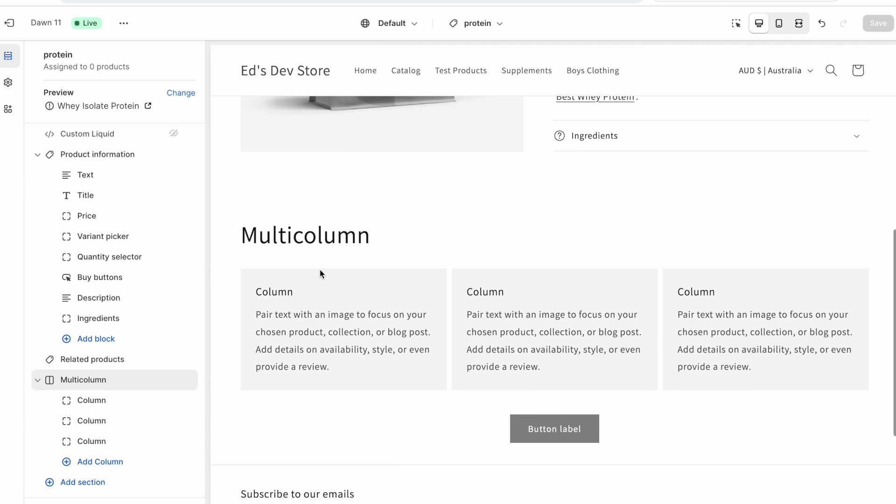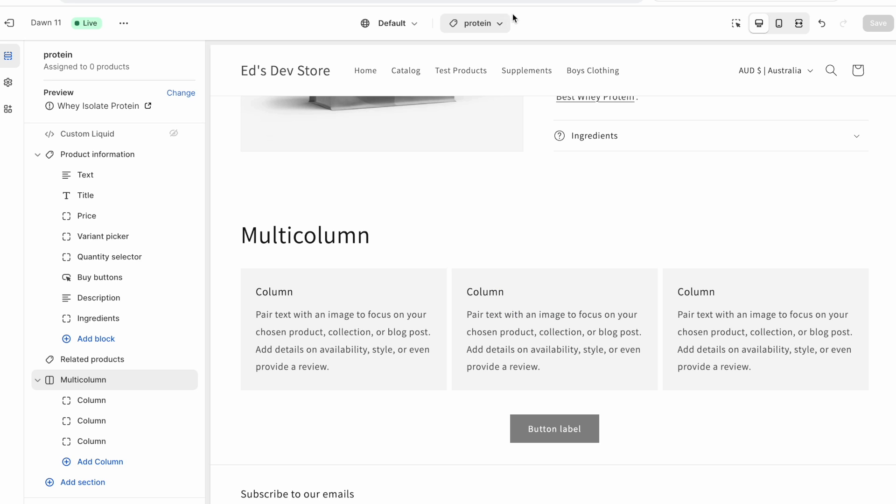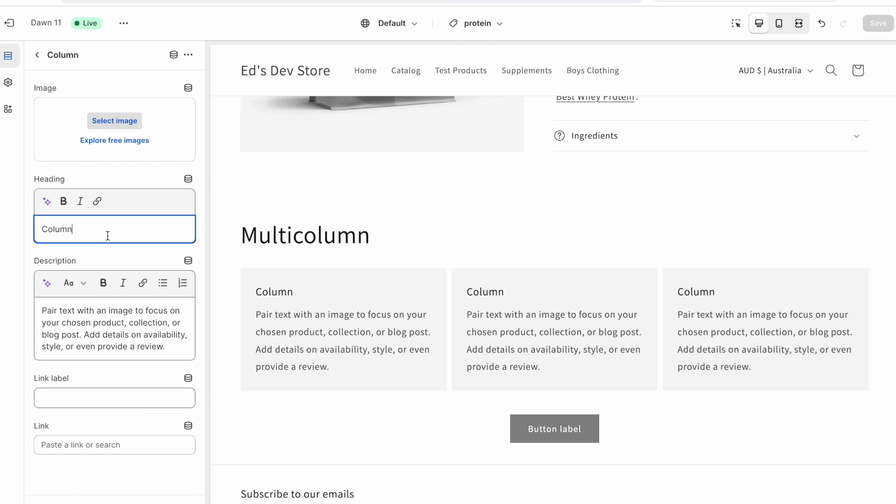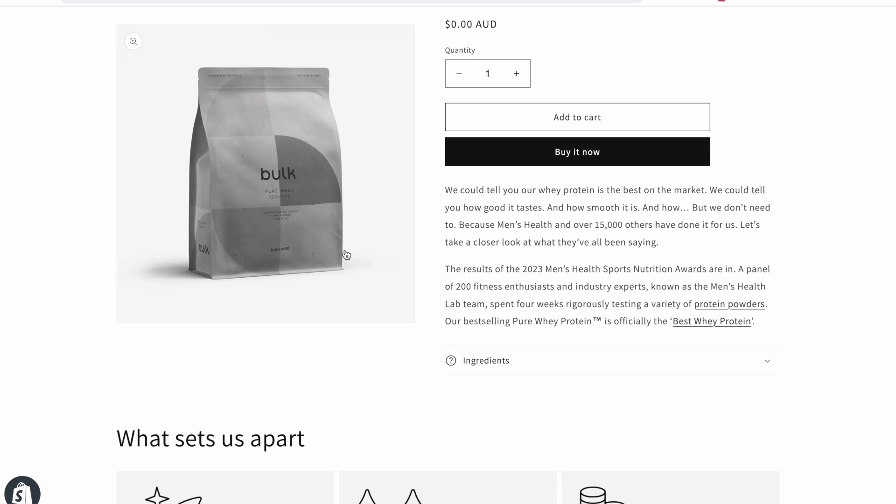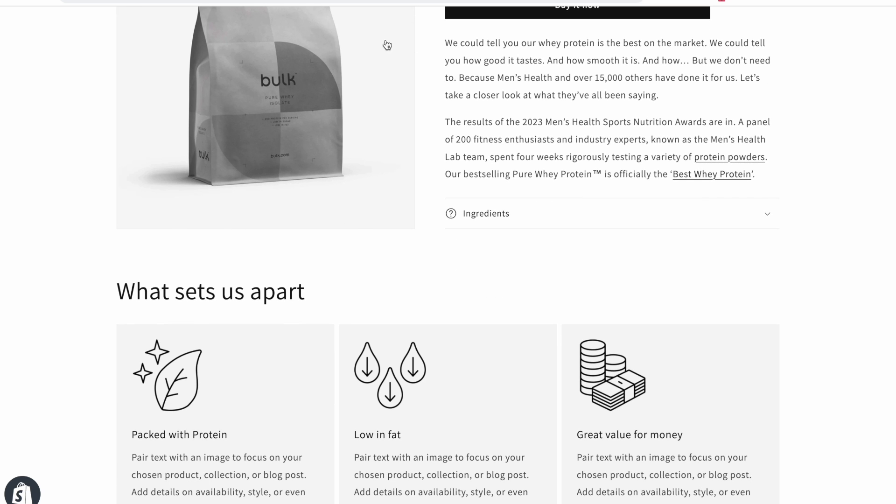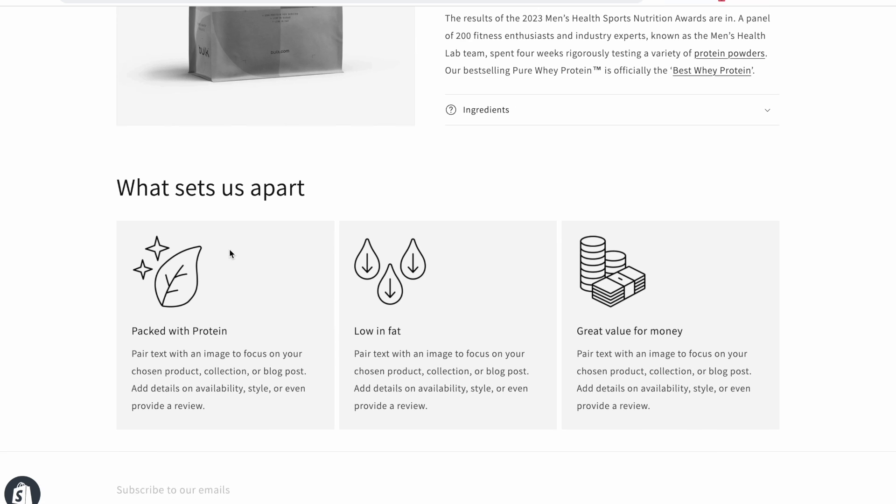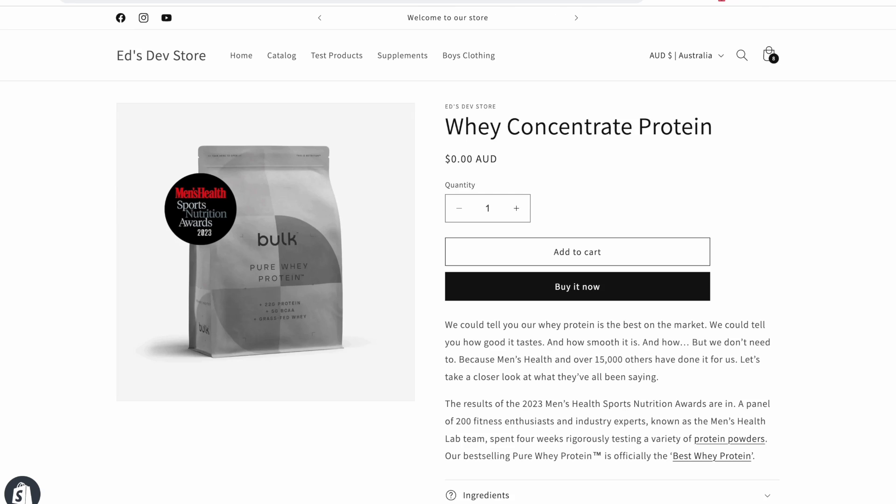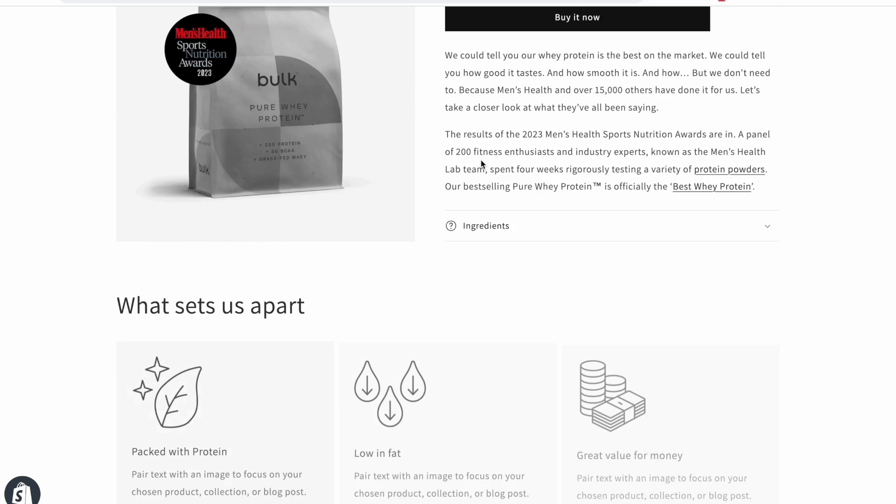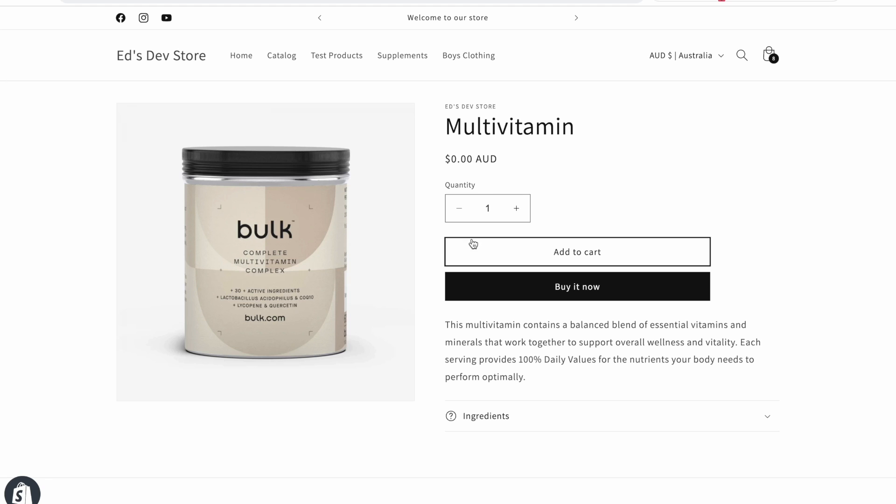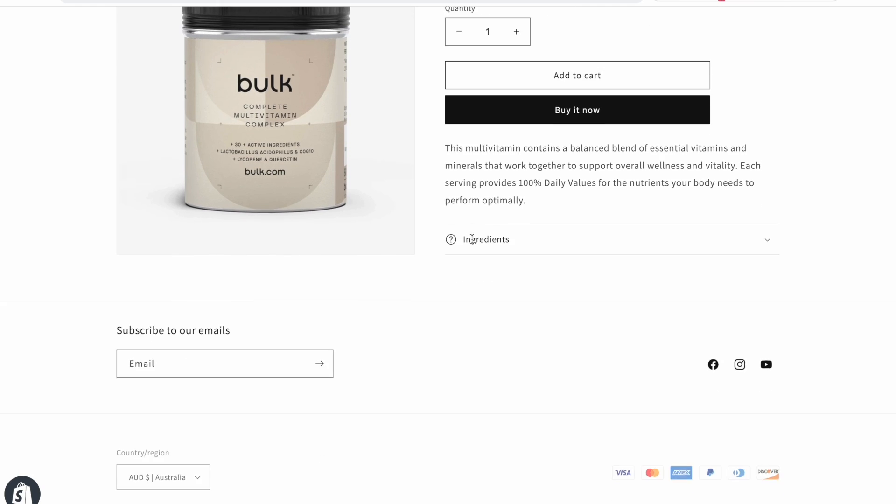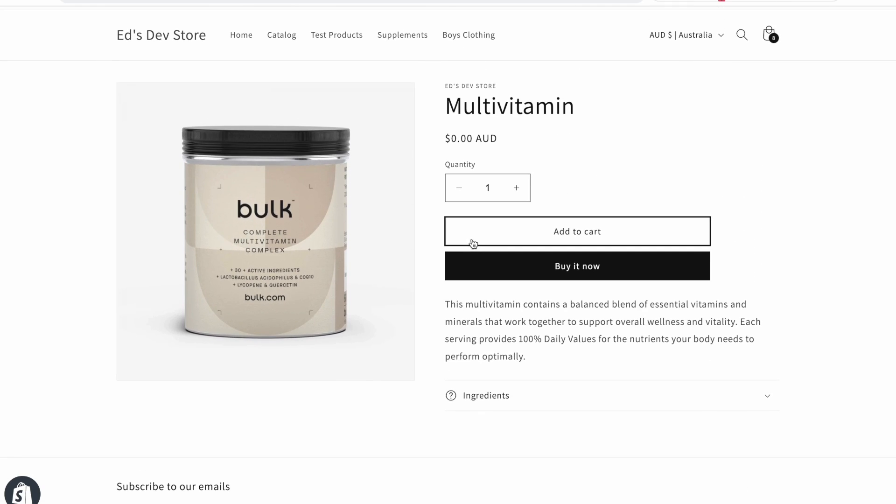So just refresh it a few times. And you should see eventually that it's using that protein template as well. So there we go. And now that you're sure that both of those products are using this template, you can go ahead, make sure that in the customizer, you're on this protein template, and you can fill it out with the text that you want. So I spent a couple of minutes making it look nicer. And we can check our whey isolate product has it, our whey concentrate product has it, and our multivitamin product is just using the default product template.